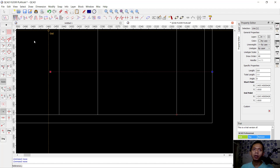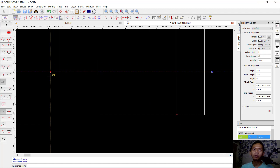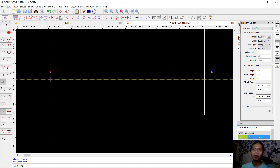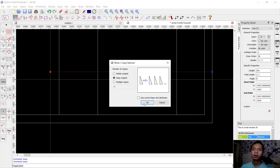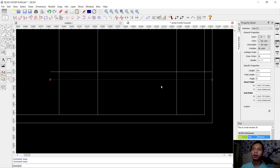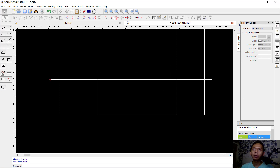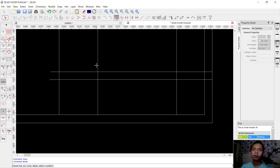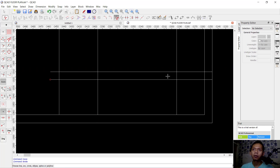You can also select these line objects and use the copy tool to move them to the bottom. Next, you can use the trim command or you can use the divide tool. I will divide this line here and also this line, at this point.